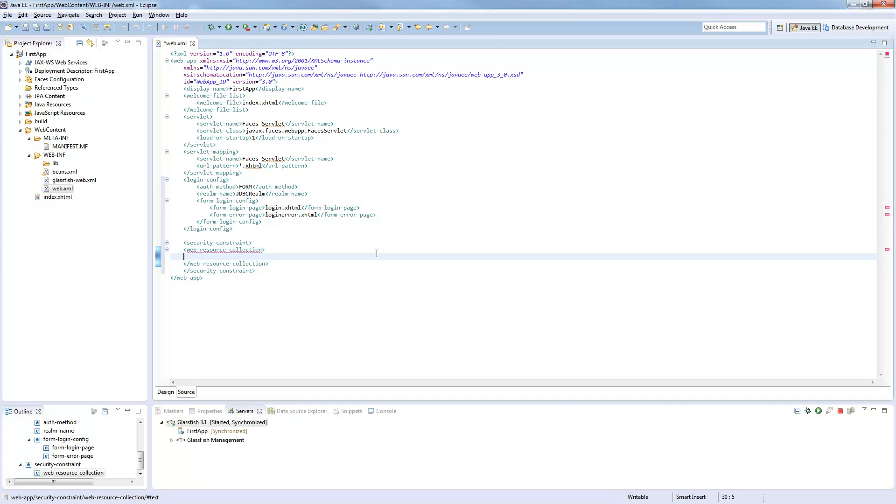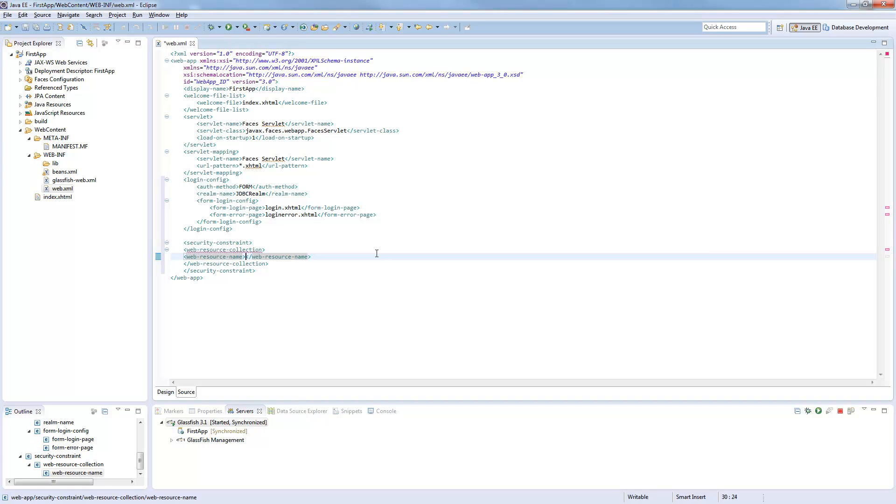Web resource collection means you define some resources, some pages in your application, which are only accessible for specific roles. Now we create a web resource name for our resources.